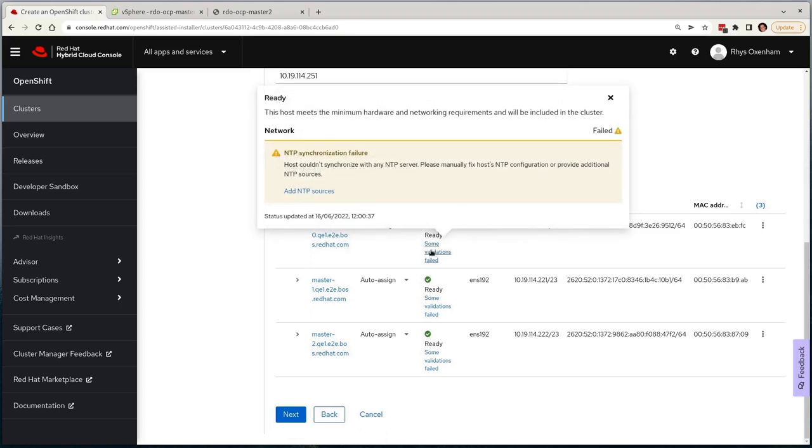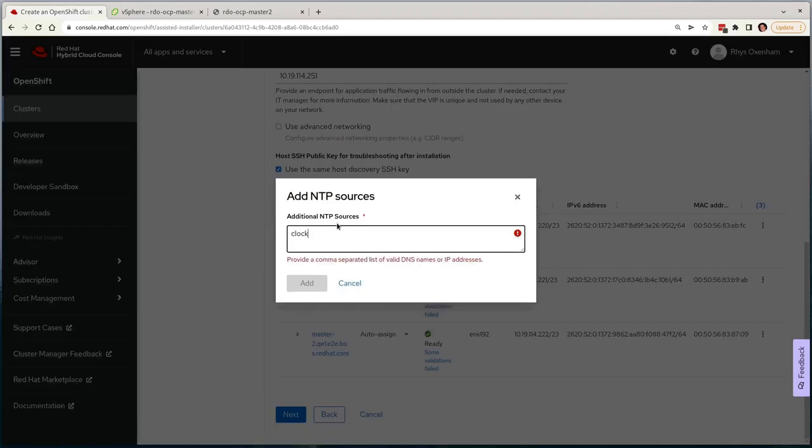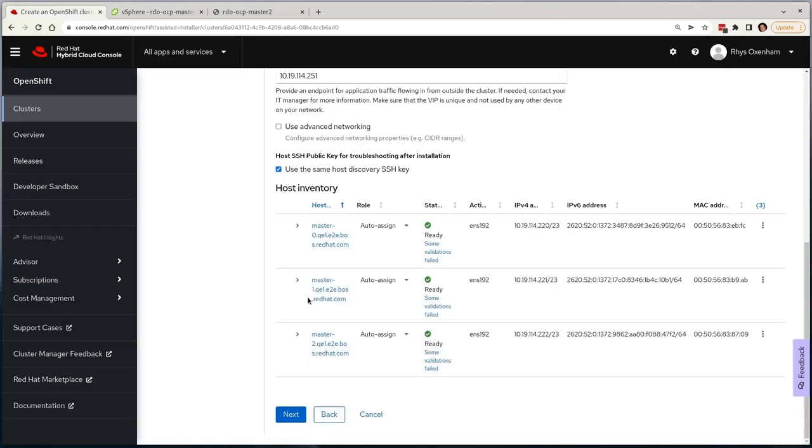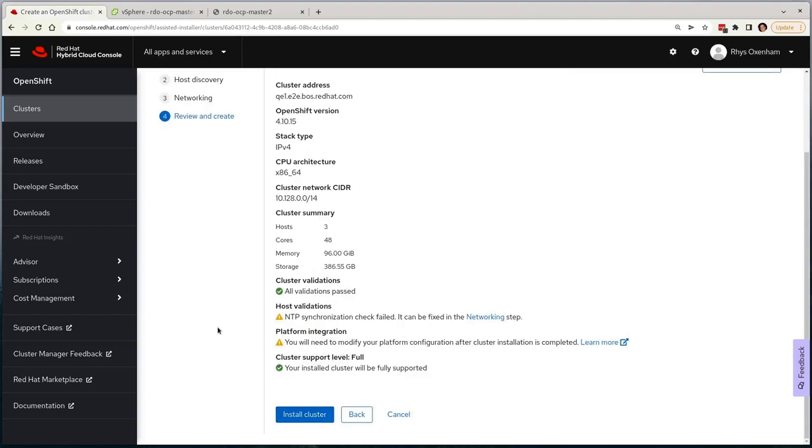If I scroll down, you'll see that the UI is complaining that my cluster is insufficient, primarily due to networking access and NTP. So I'll add an NTP source for my nodes, and it should resolve this issue when we can proceed further. I'll click Next, and it'll take me to a review page.